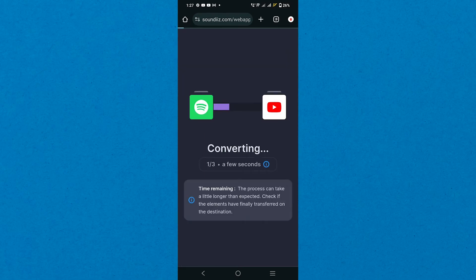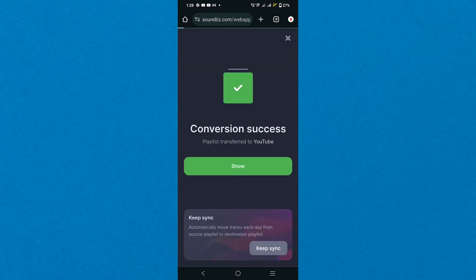Ultimately, it'll start converting your data from Spotify to YouTube. Once the conversion is successful, tap the Show button.